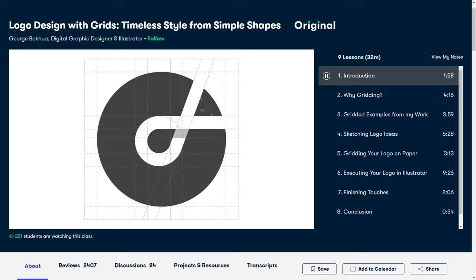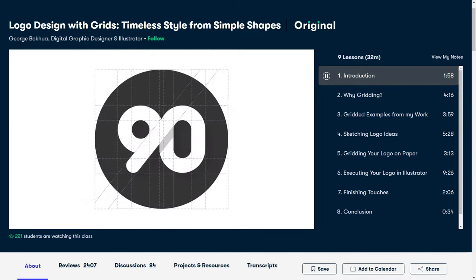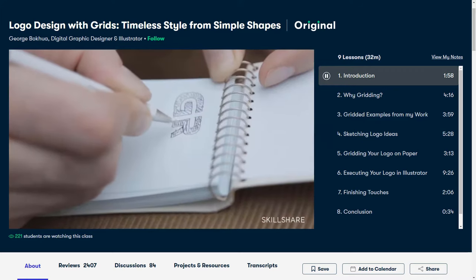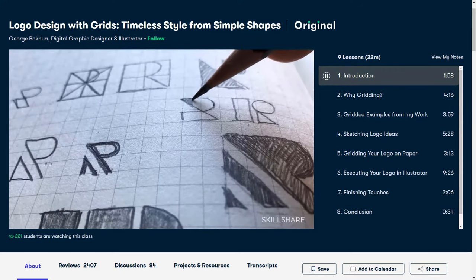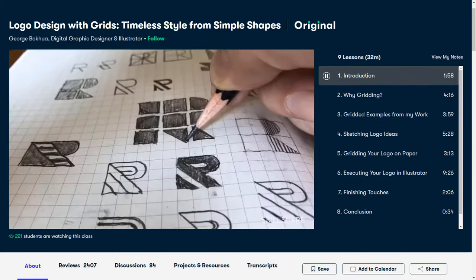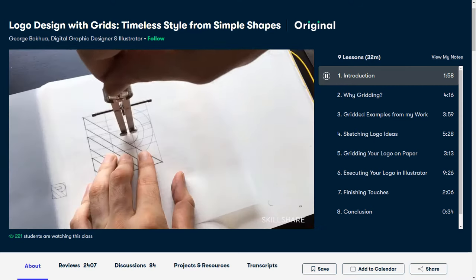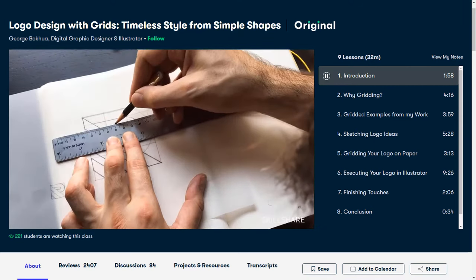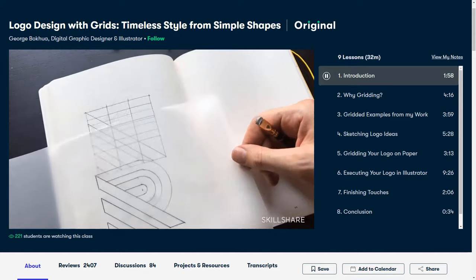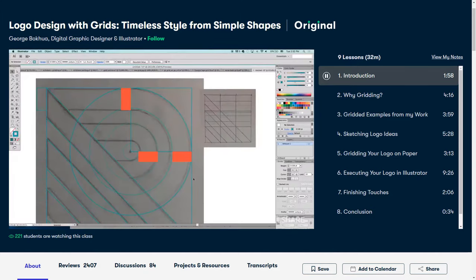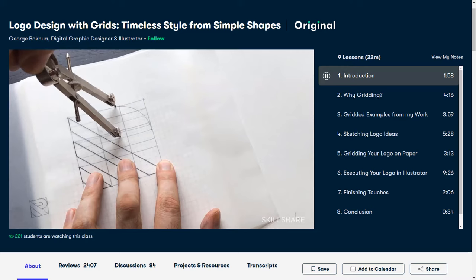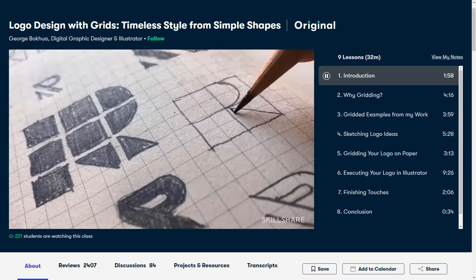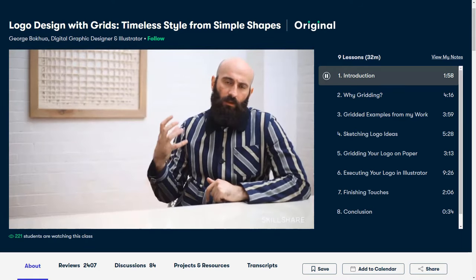Also, if you want to become a better logo designer, you can take this class on logo design with grids. You will learn how to sketch your logo on grid paper in addition to executing your mark in design software such as Adobe Illustrator. And the good thing is, it's going to be very affordable because you just need to pay less than $10 per month to get access to all these fantastic classes. Please check the link in the description to get a free trial of Skillshare premium membership.